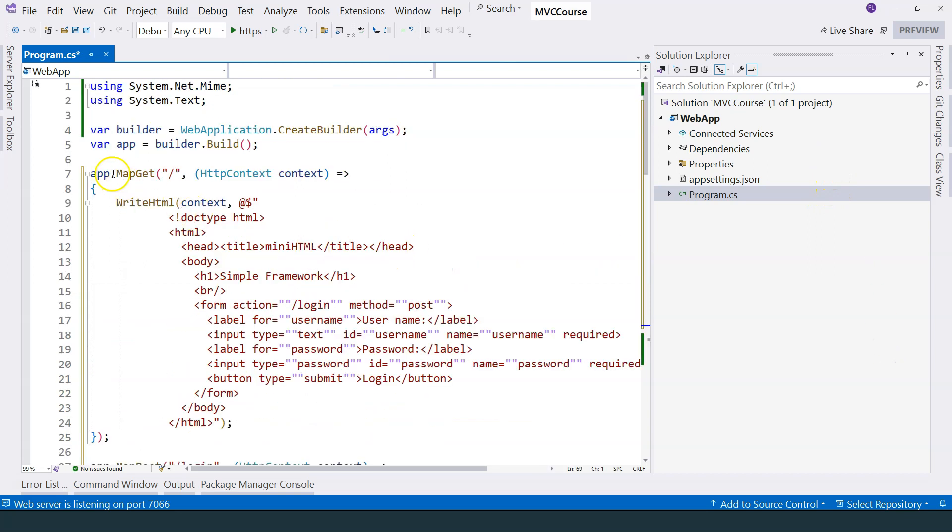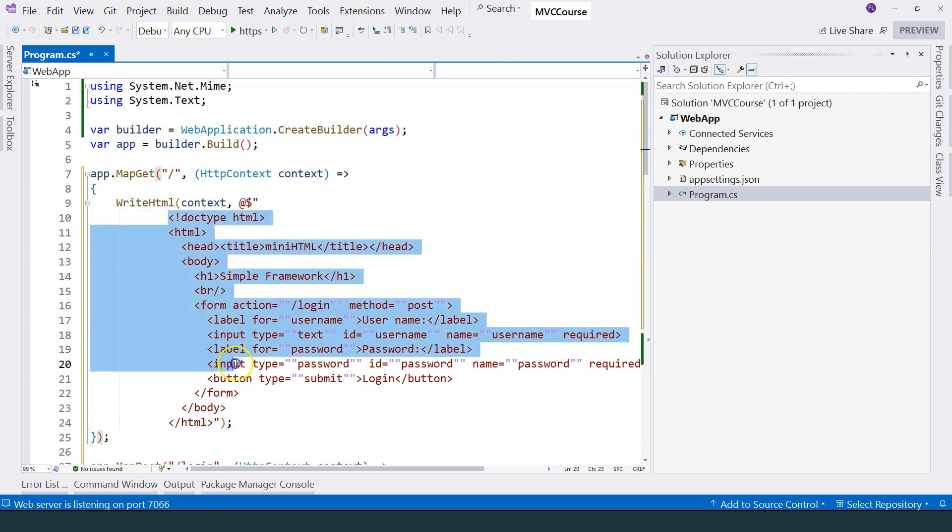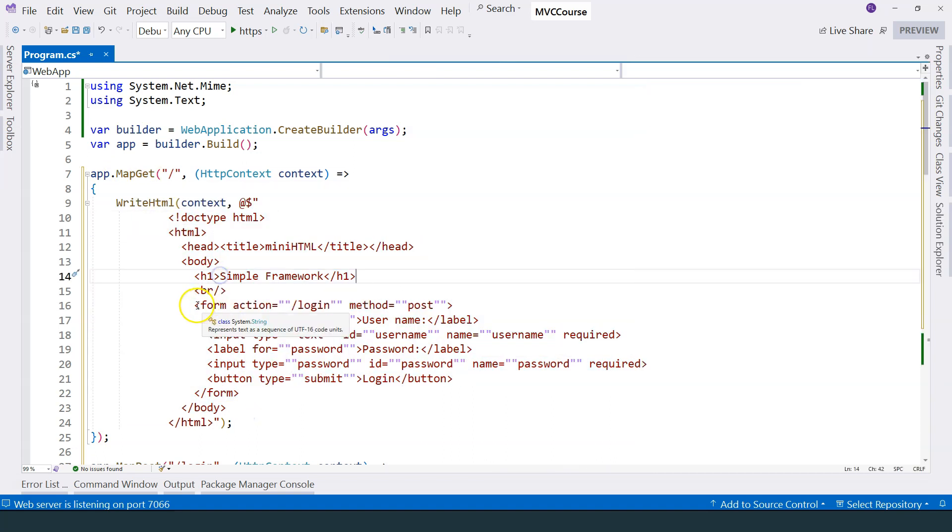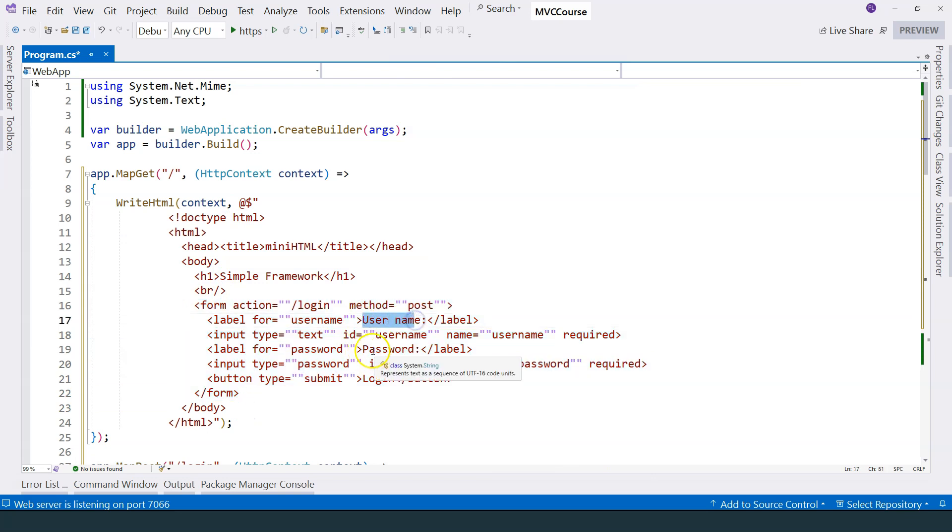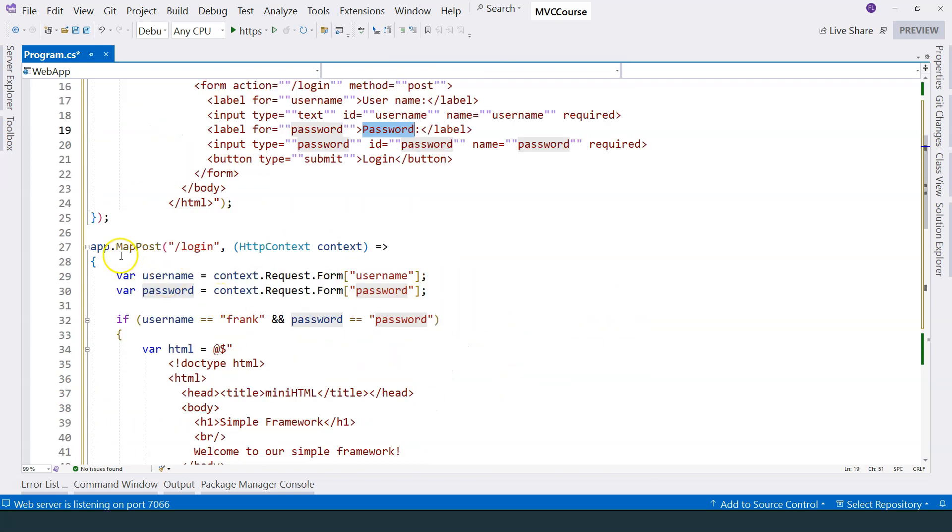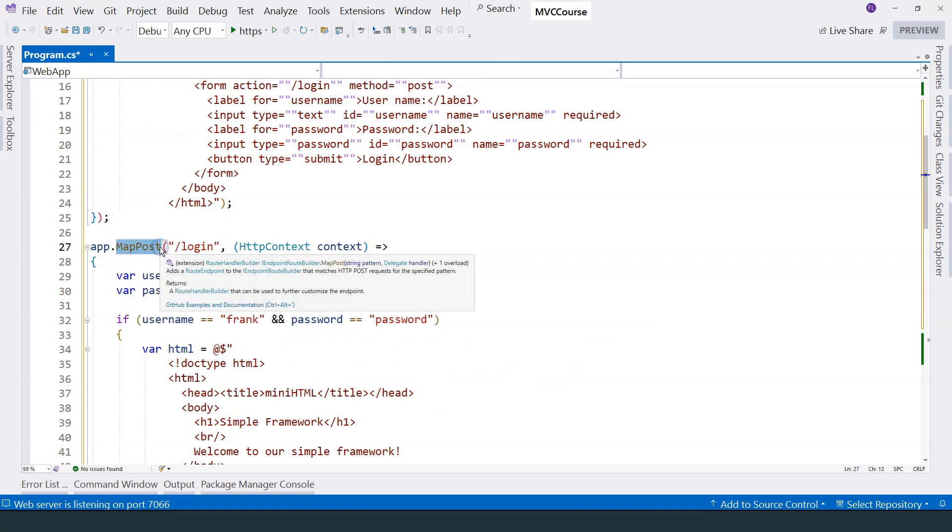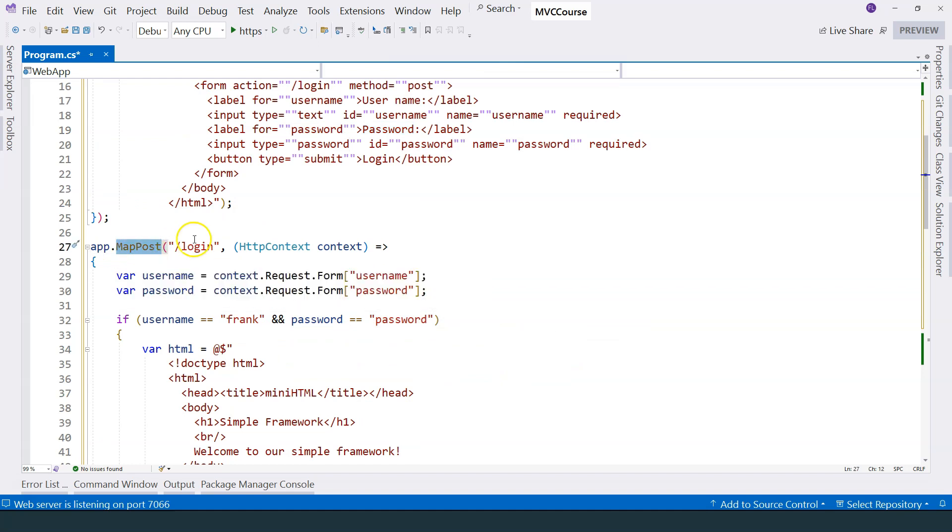Now I have two maps. First, I map the get request to this document. And you can see that this is actually an HTML form. And it has user and password. So this is actually a simple login form. And then this maps an HTTP post request.